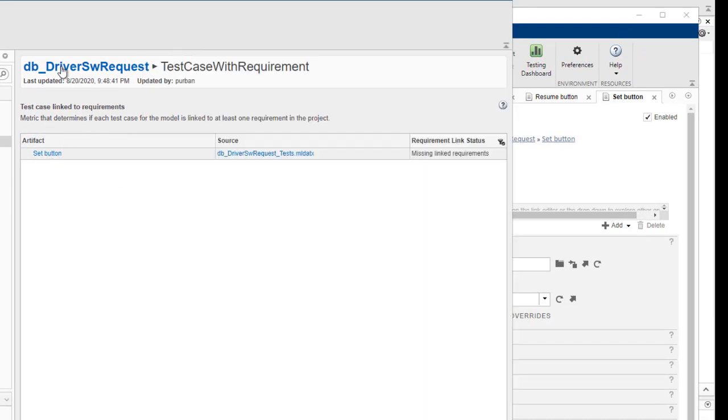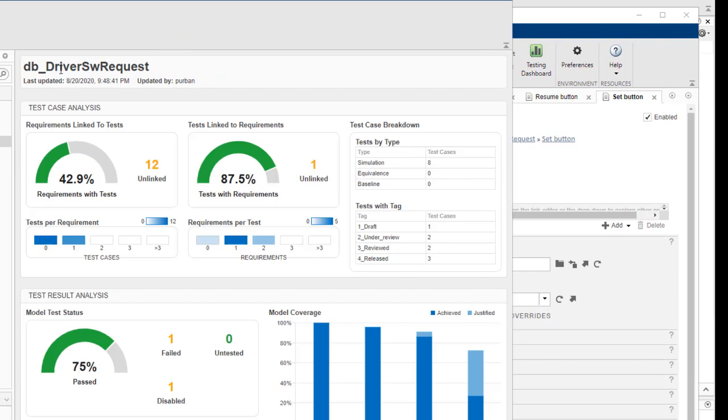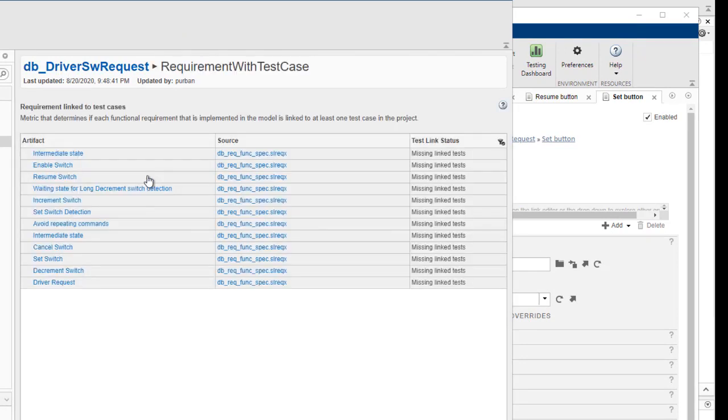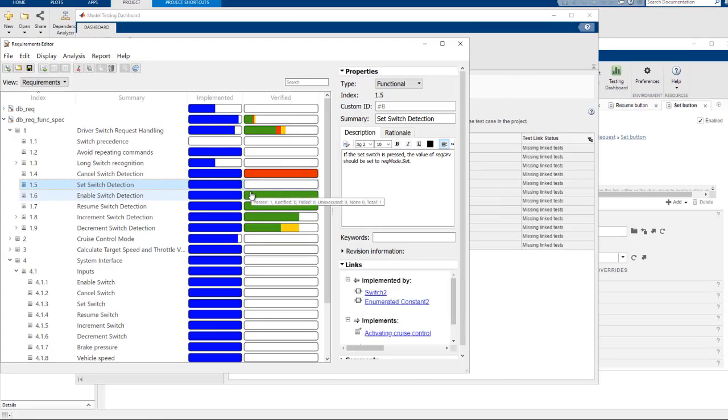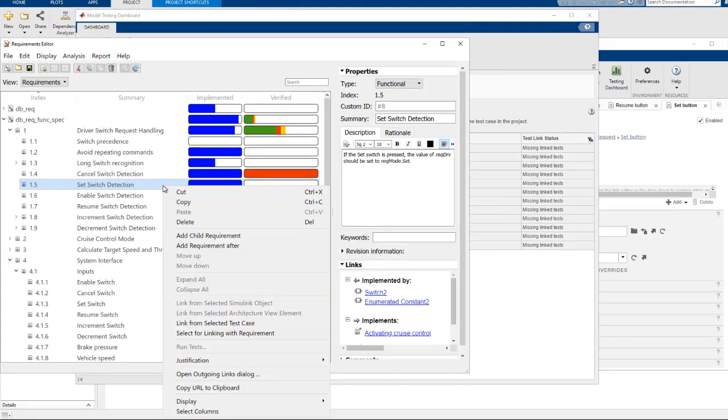If we go back and review the requirements missing links, then we can see that the set switch is missing a test. We can go to Simulink Requirements and add the link and then save the links.